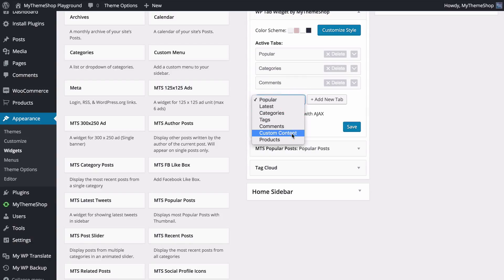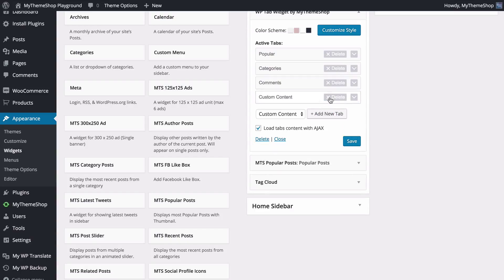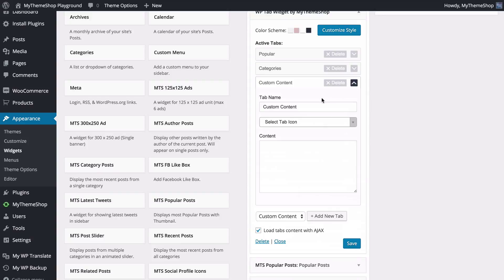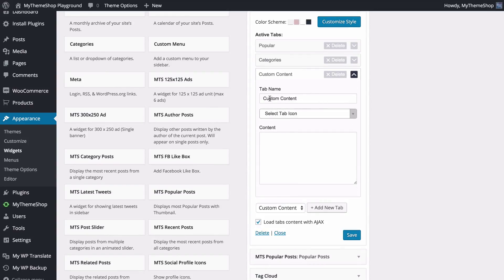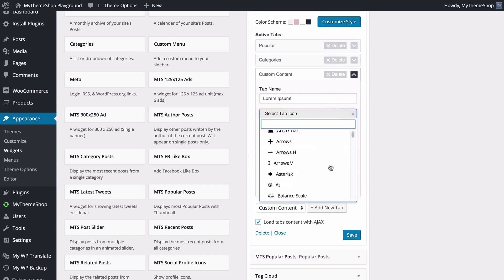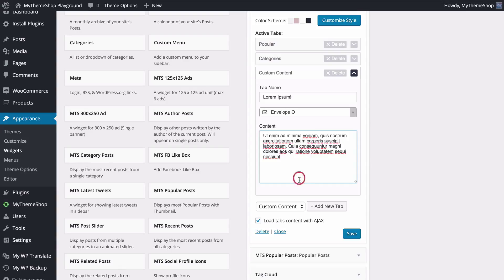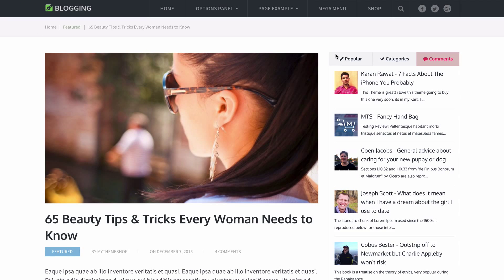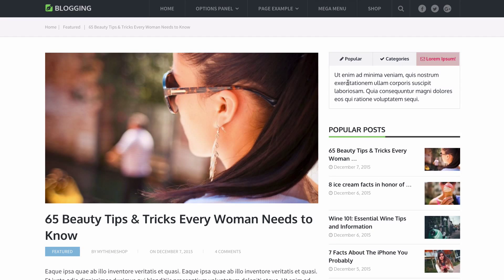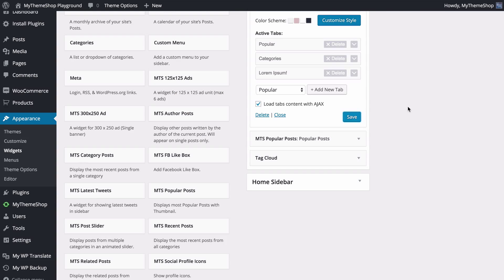The next tab is custom content, which is a powerful tab that lets you add custom content to your site. Expand this and you can choose the tab name — we might add some lorem ipsum text here — select the tab icon, perhaps an envelope, and then paste in your content. You can type or paste in any content and edit it using the text editor here. Save those changes and refresh the site to see the comments tab replaced with a lorem ipsum tab — you might use this for things such as a welcome message for visitors.